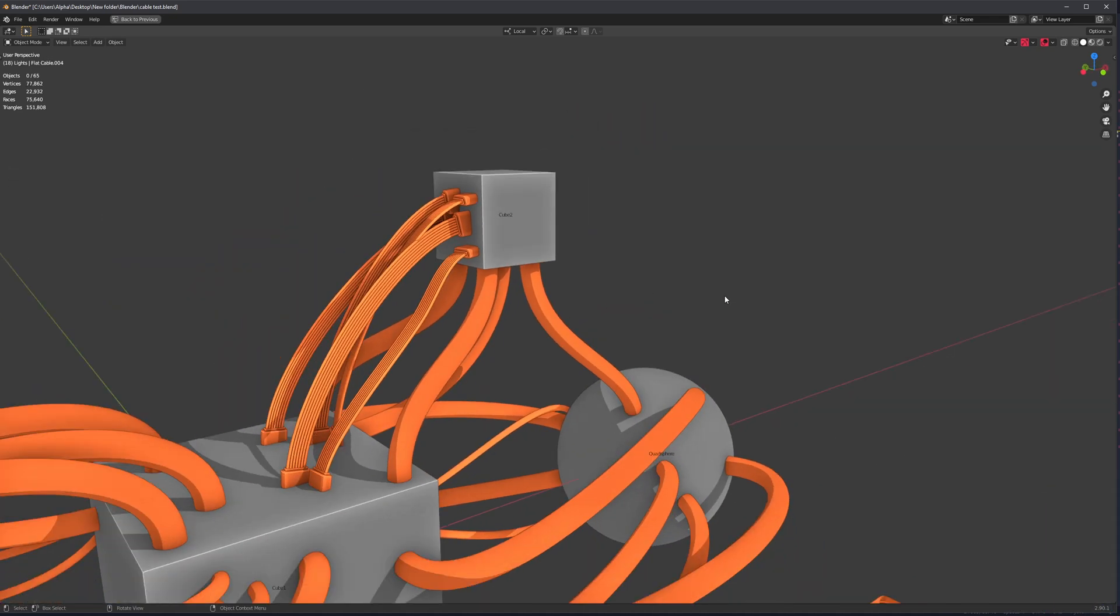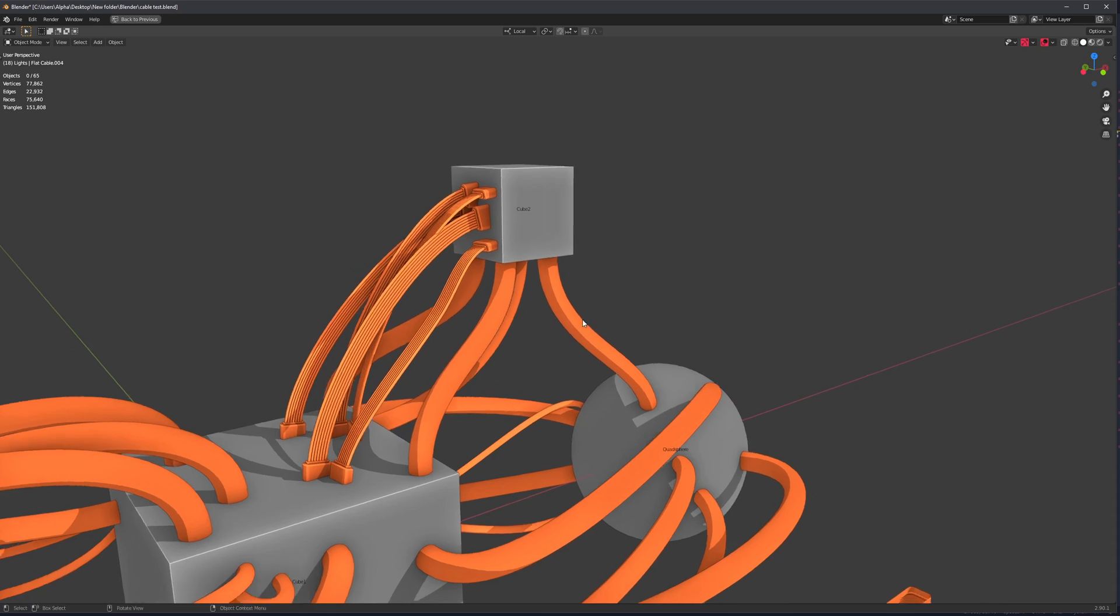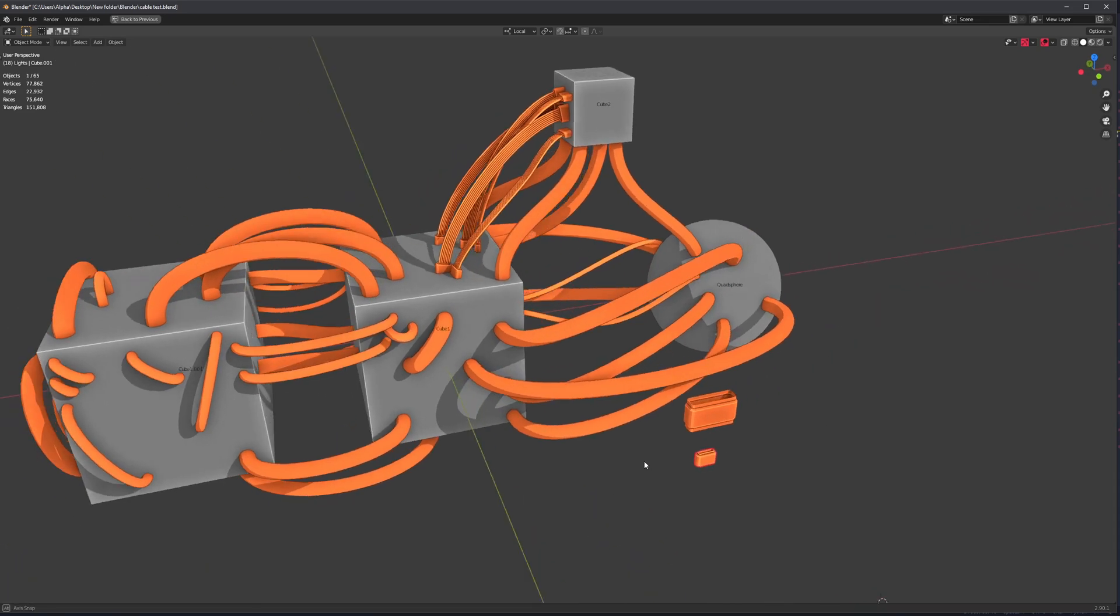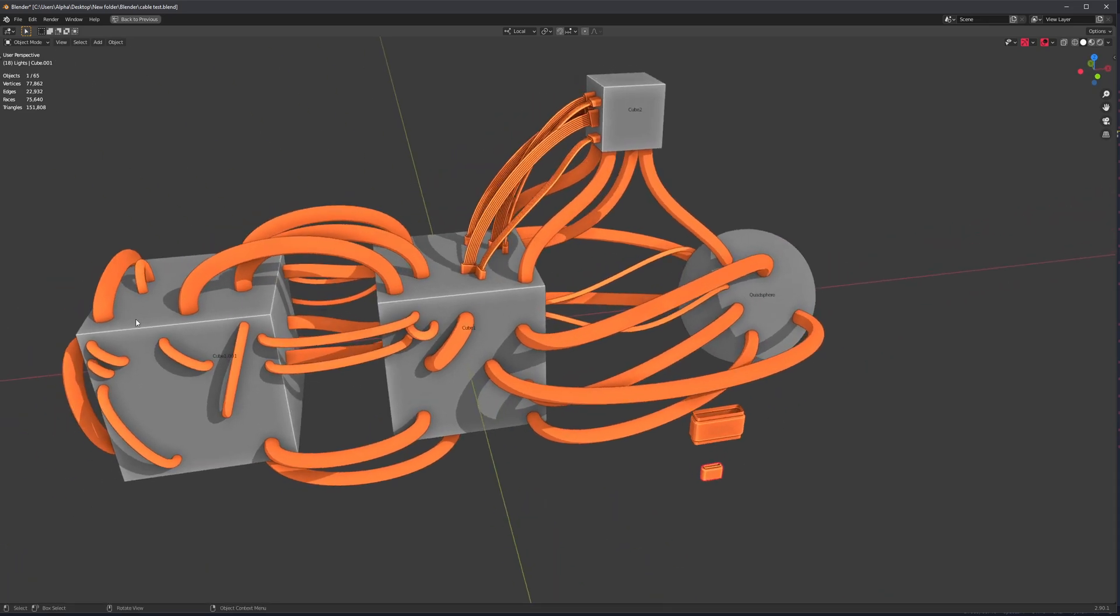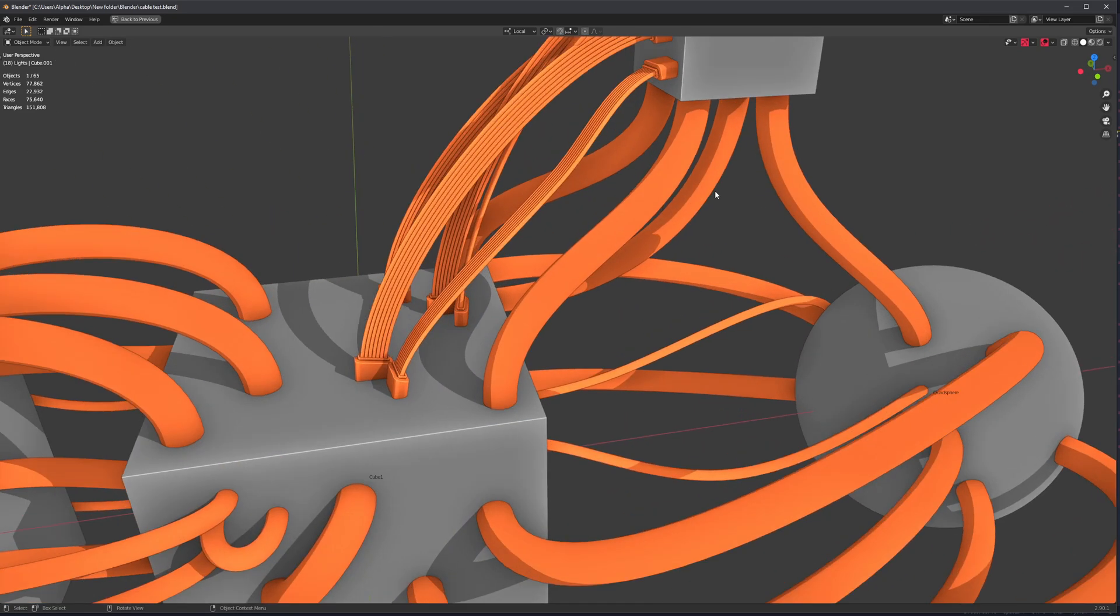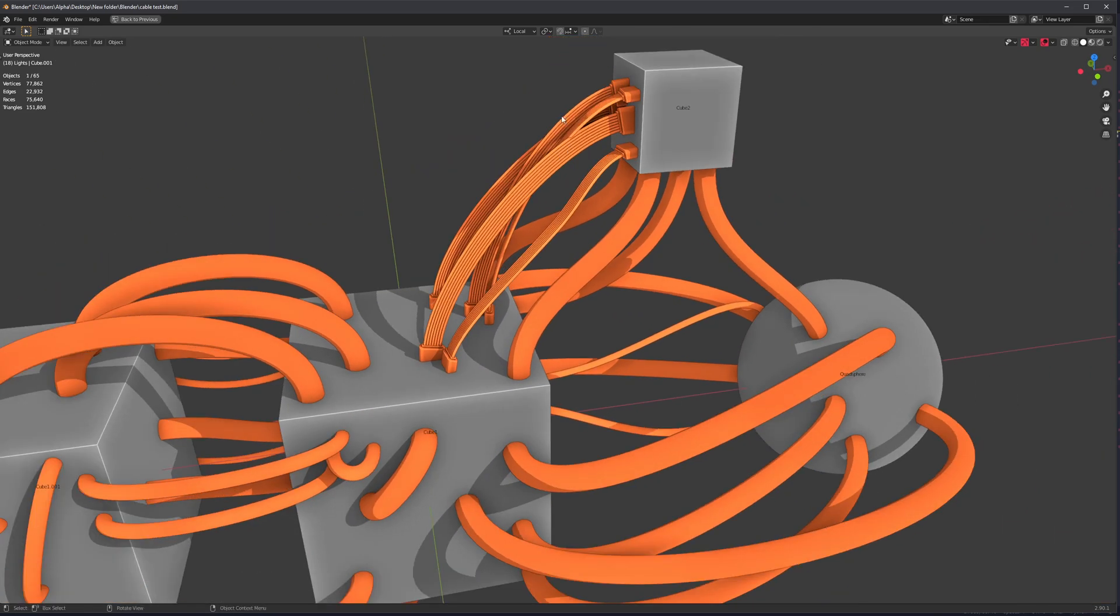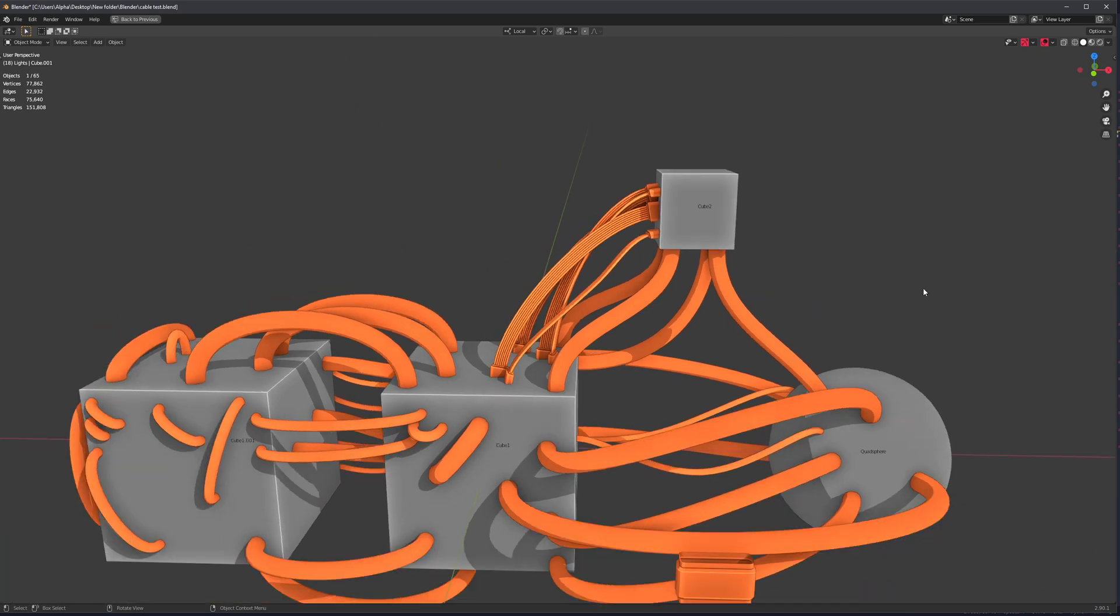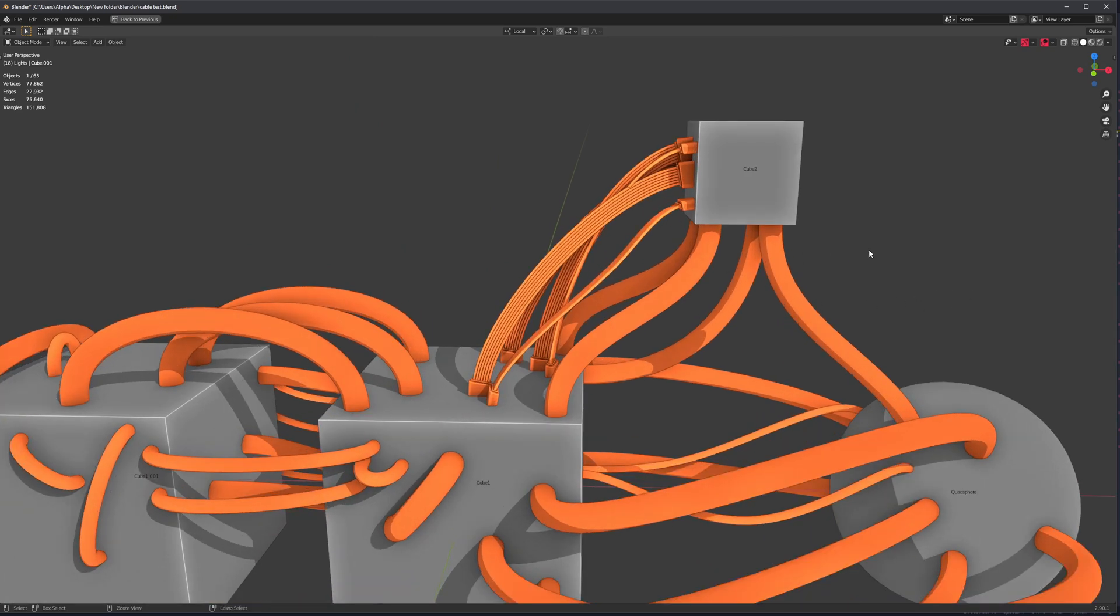So yeah, presets are definitely faster, but it relies on you having a preset to work with in the first place. With this, you can just model something on your scene or select a mesh you already have and apply it without ever having to go through the preset system.